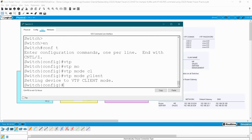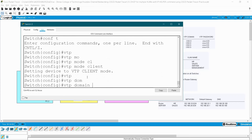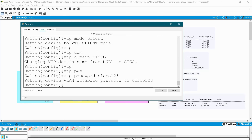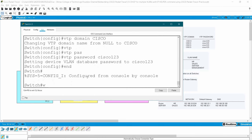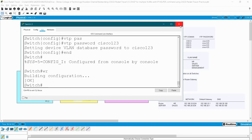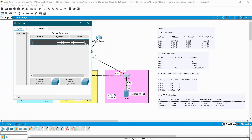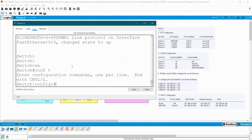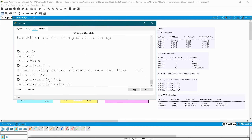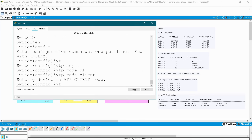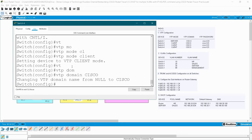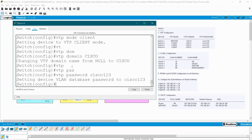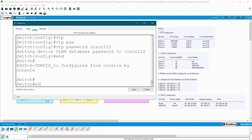VTP password Cisco123 and write. Then save your configuration and go to switch two.